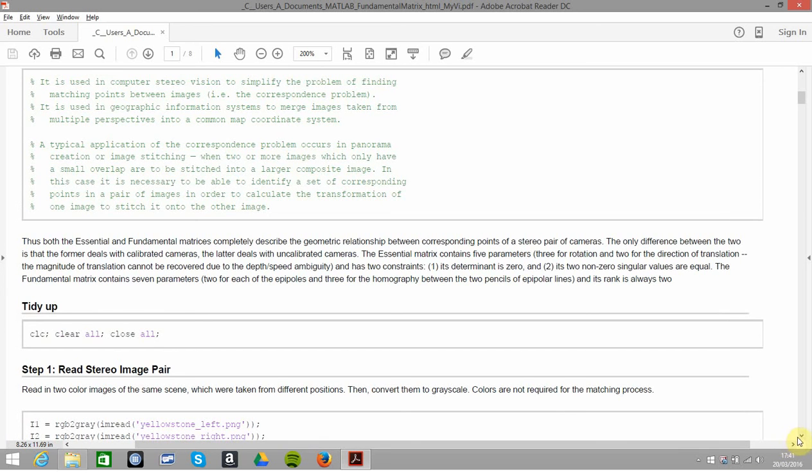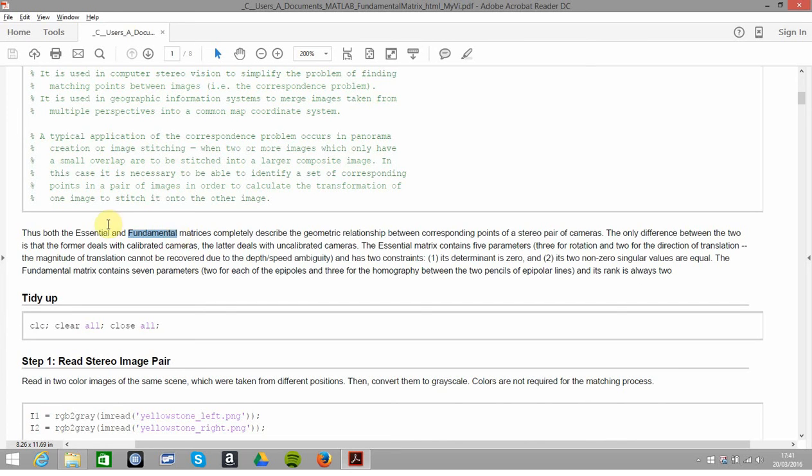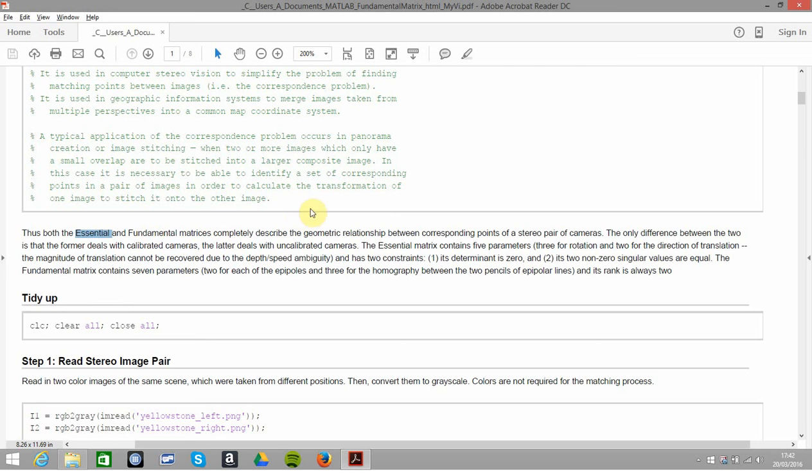Today we'll be using the fundamental matrix. The fundamental matrix is used when the camera is uncalibrated in stereo image rectification, and the essential matrix would be used when you have a calibrated camera. So by calibrated camera, you'd know the intrinsic, like the principal point and the distortion and all that sort of stuff.